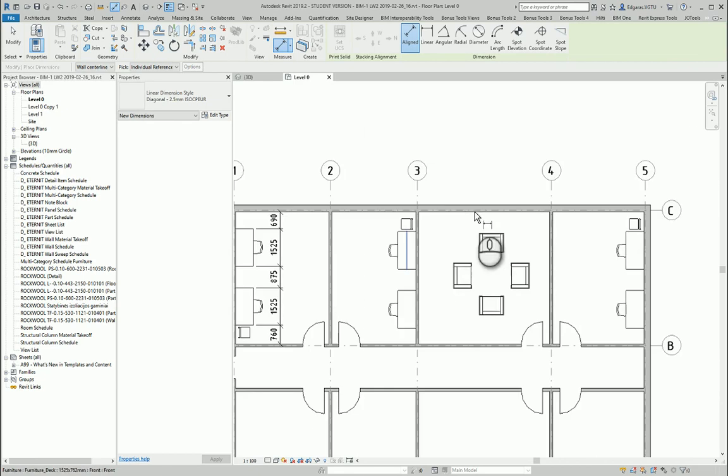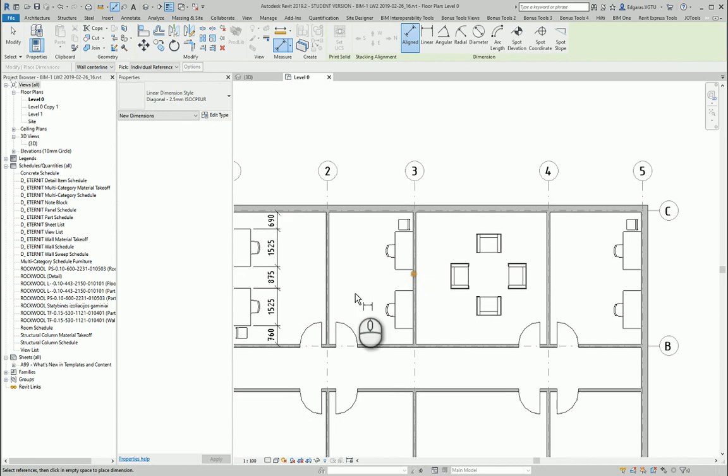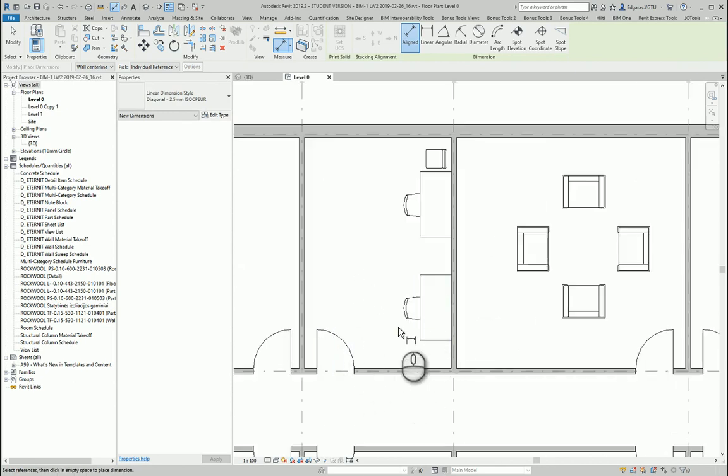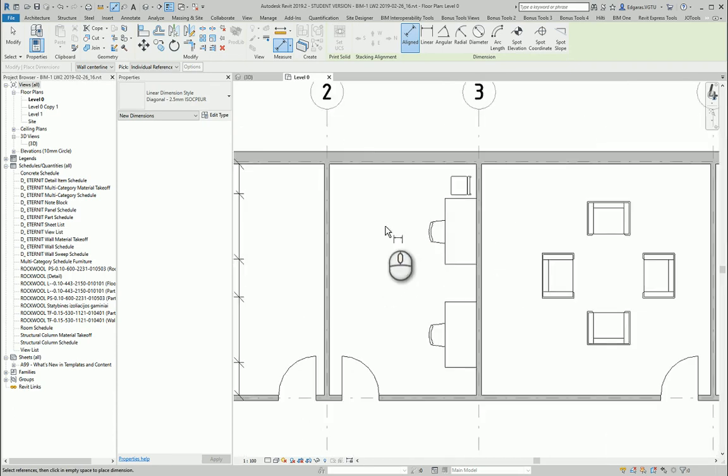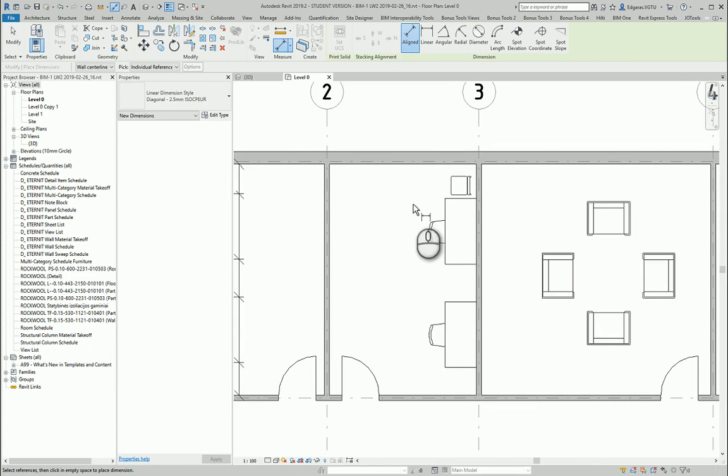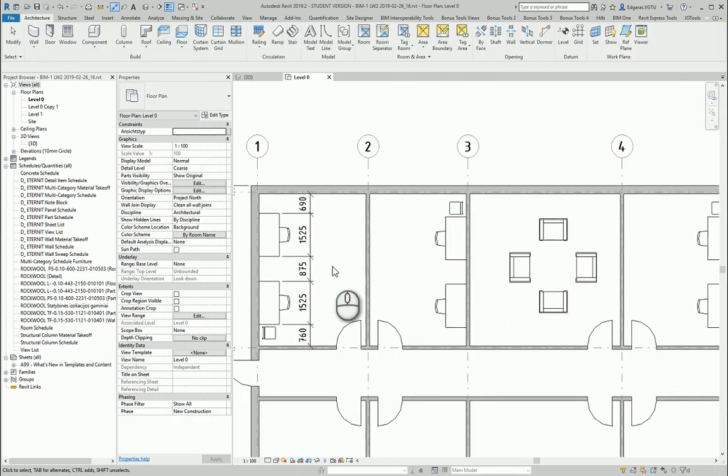So it depends on the setup, the manufacture of furniture, the ergonomics of use of furniture. Do you have enough space to open the doors? And if I have some casework in here, do I have enough space to open the doors of the casework and so on?